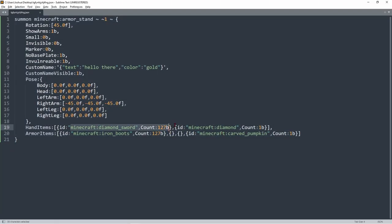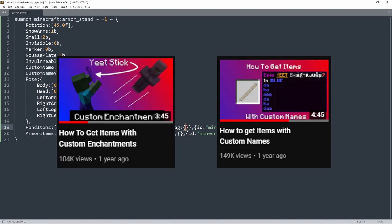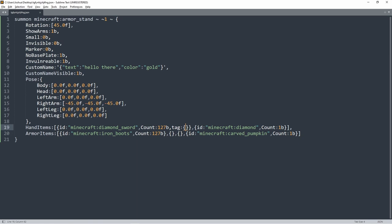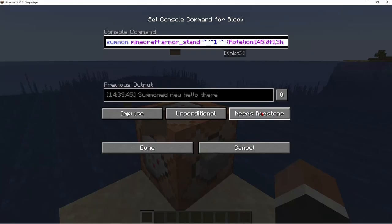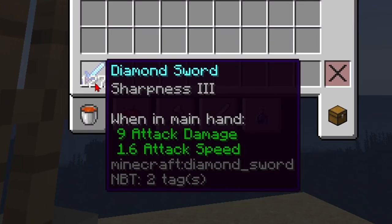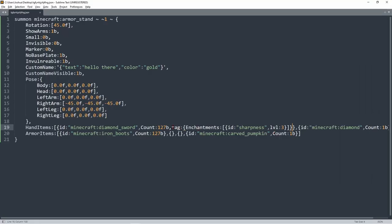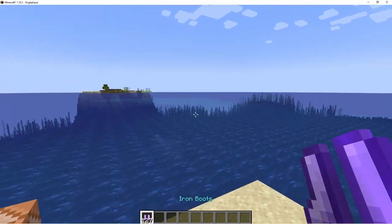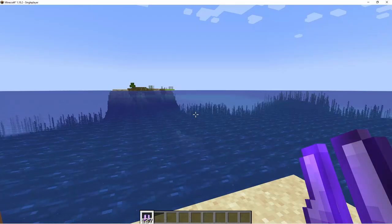You can also give items more tags. For the diamond sword, add a comma then tag, colon, and curly brackets. This is an item so you put in item tags. From my display tags and enchanted items videos, you can apply all those tags inside the diamond sword's tag. For enchantments, use the enchantments tag: id: sharpness, level: 3. Now you can see 127 diamond swords with Sharpness 3. You can add this to any other item, like iron boots with Efficiency 100.